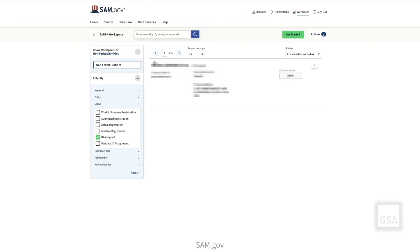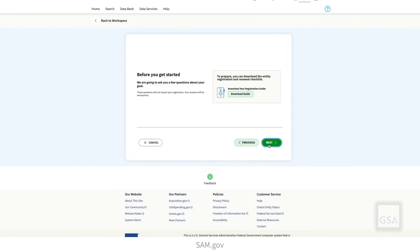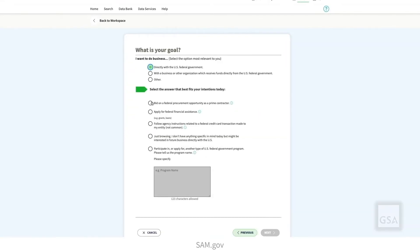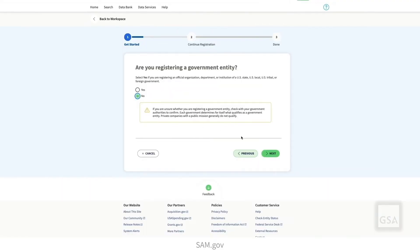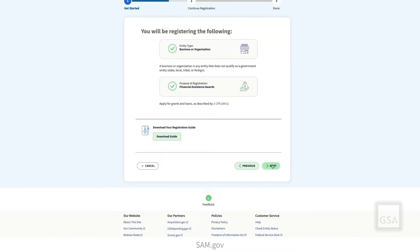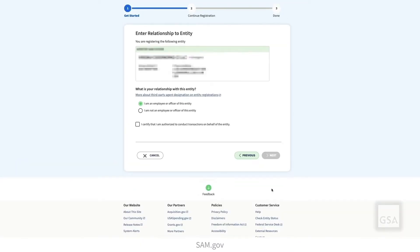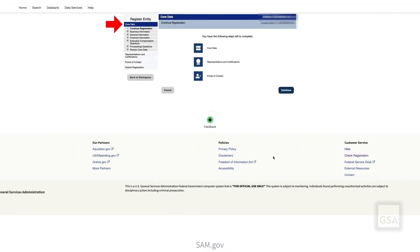From the Entities page, select Register from the Actions button to begin the registration process. Answer the questions and enter all required information through the Overview, Purpose of Registration, Core Data, Representations, Certifications, and Points of Contact. Once you enter all of your data, submit your registration.